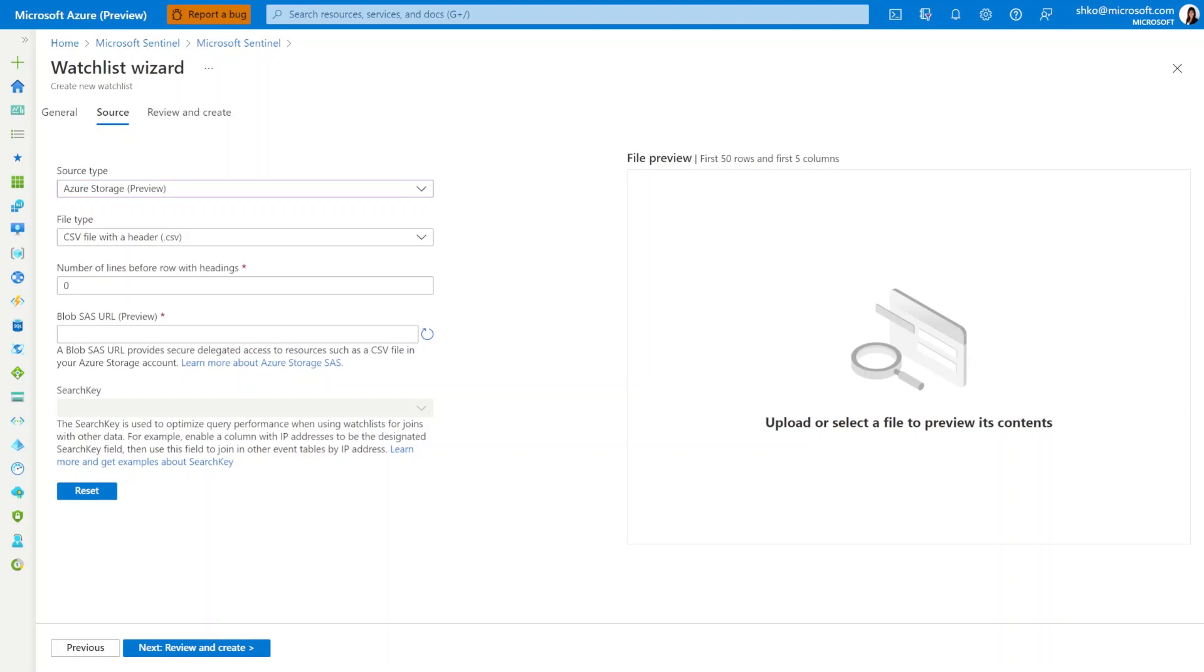You'll actually have to provide a Blob SAS URL. Now Blob SAS URL essentially provides secure, delegated access to resources sitting inside of your Azure Storage account.